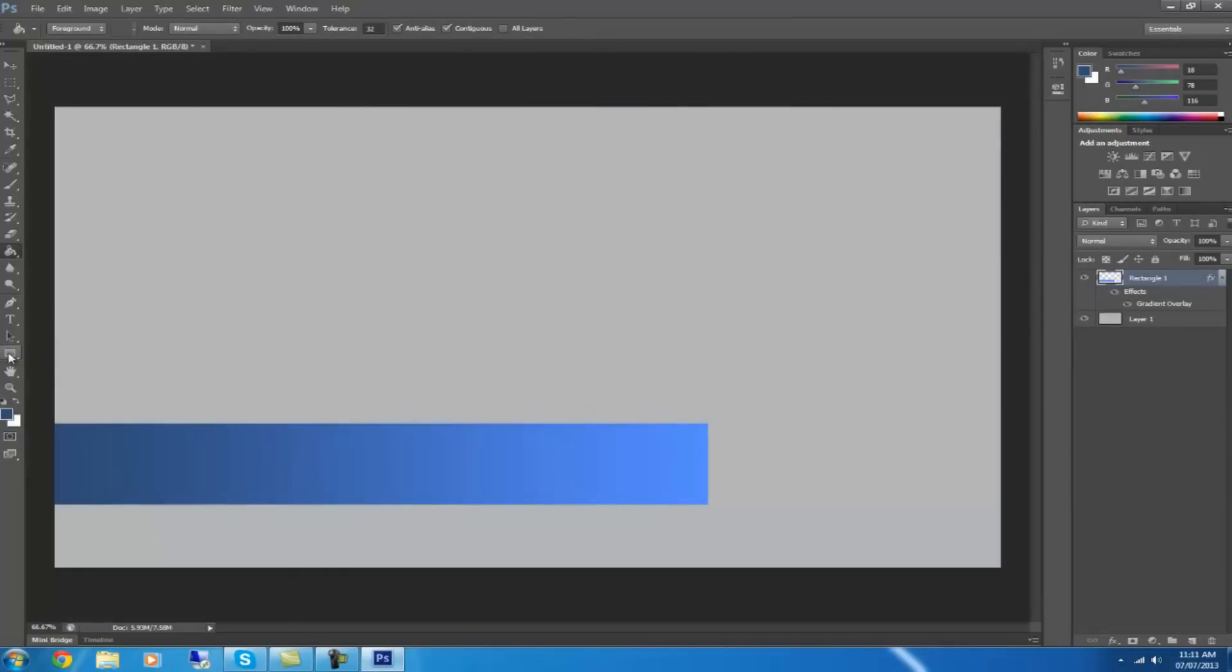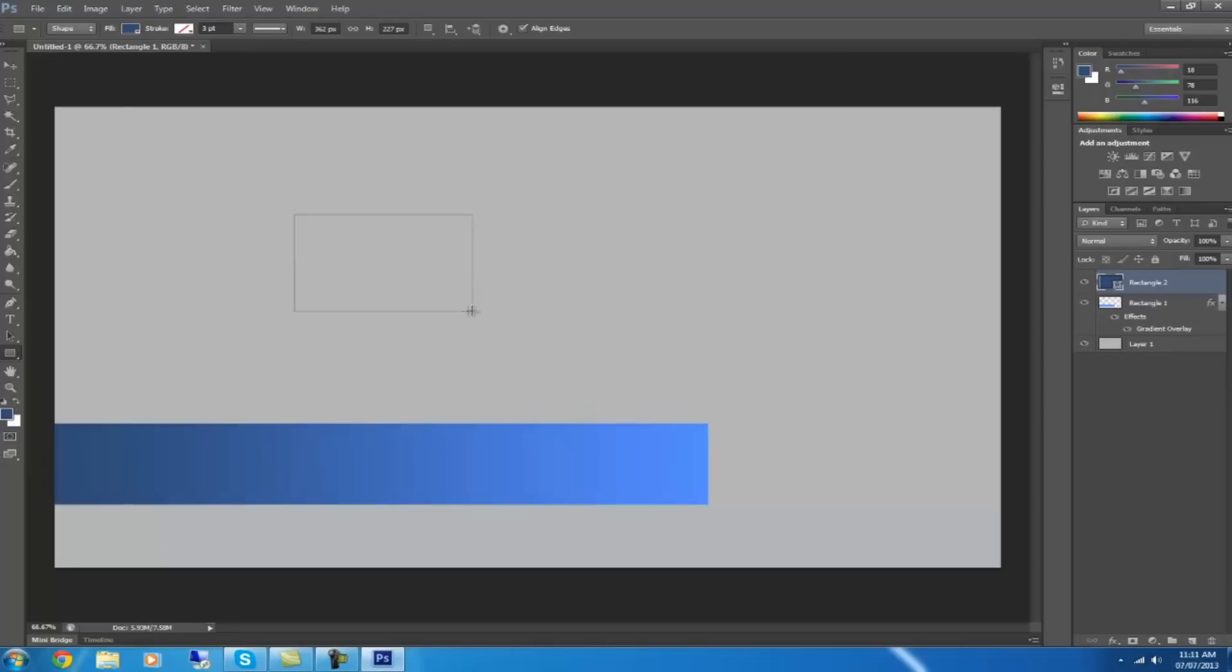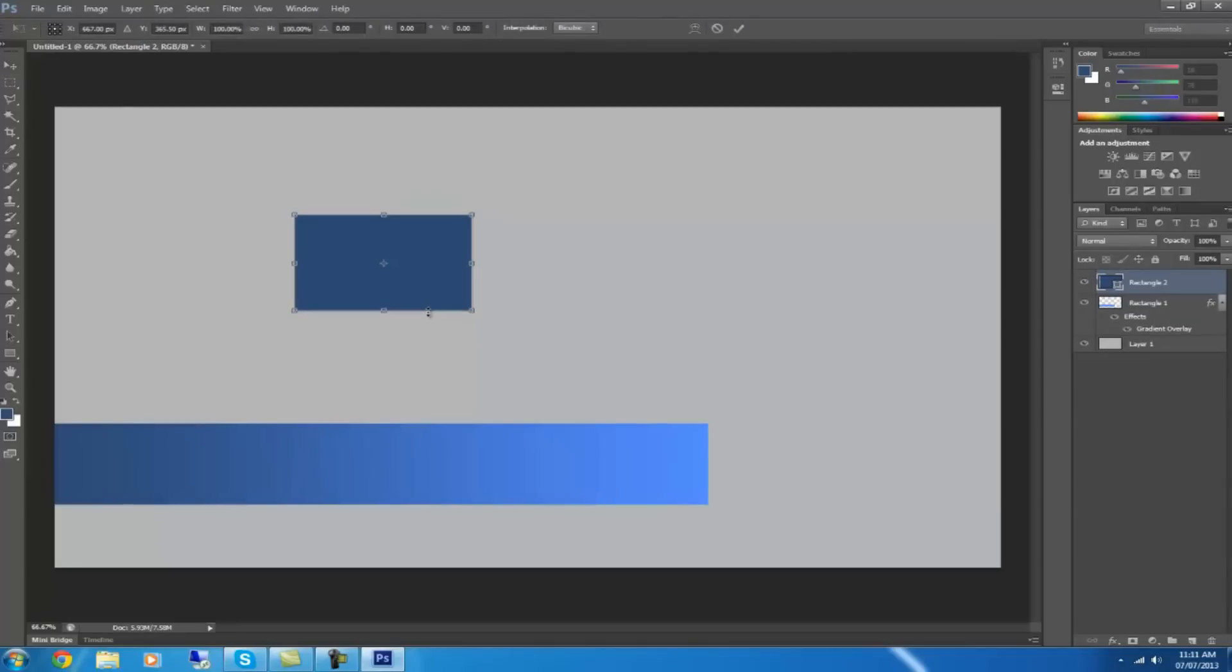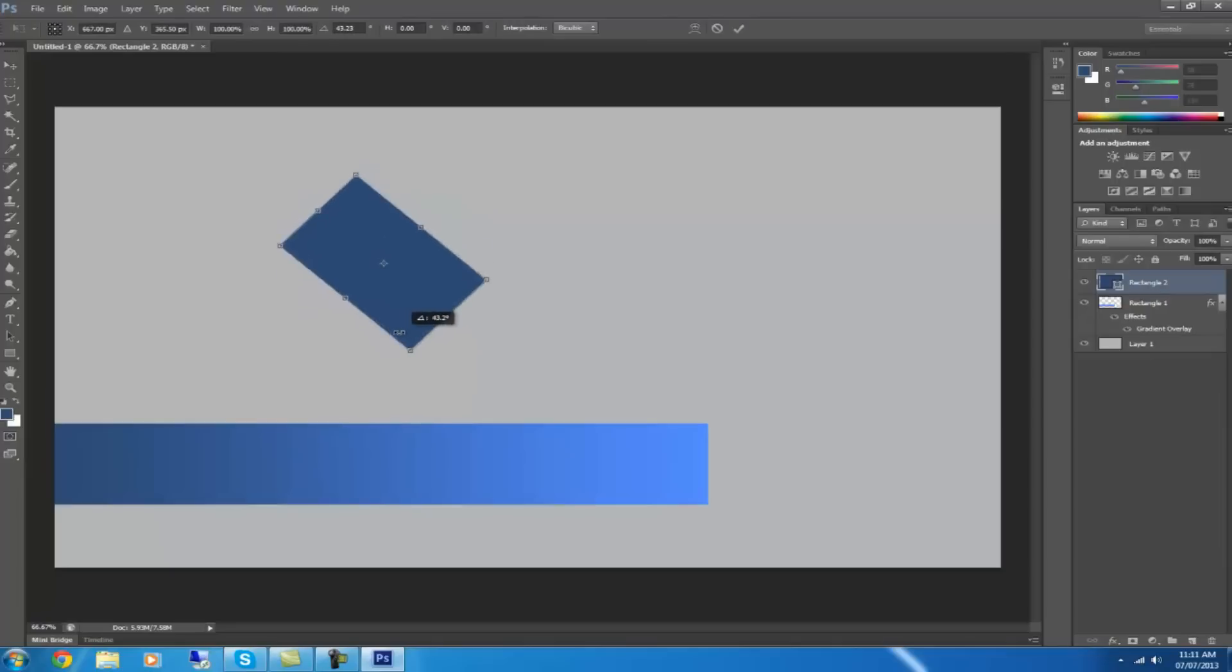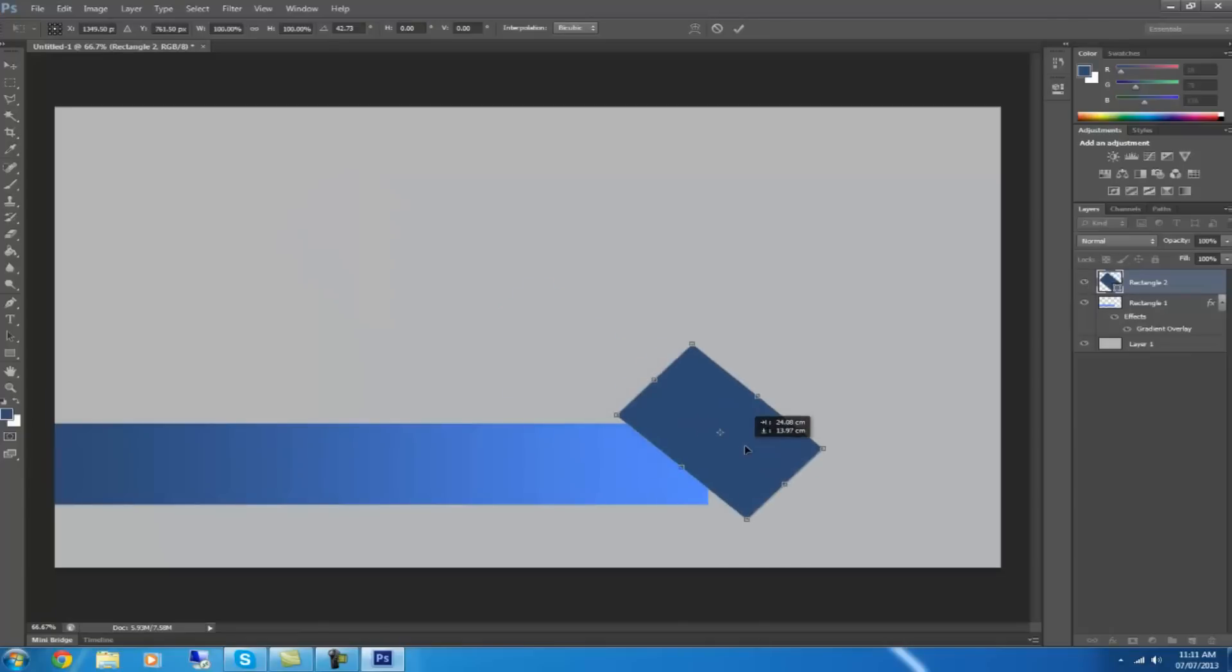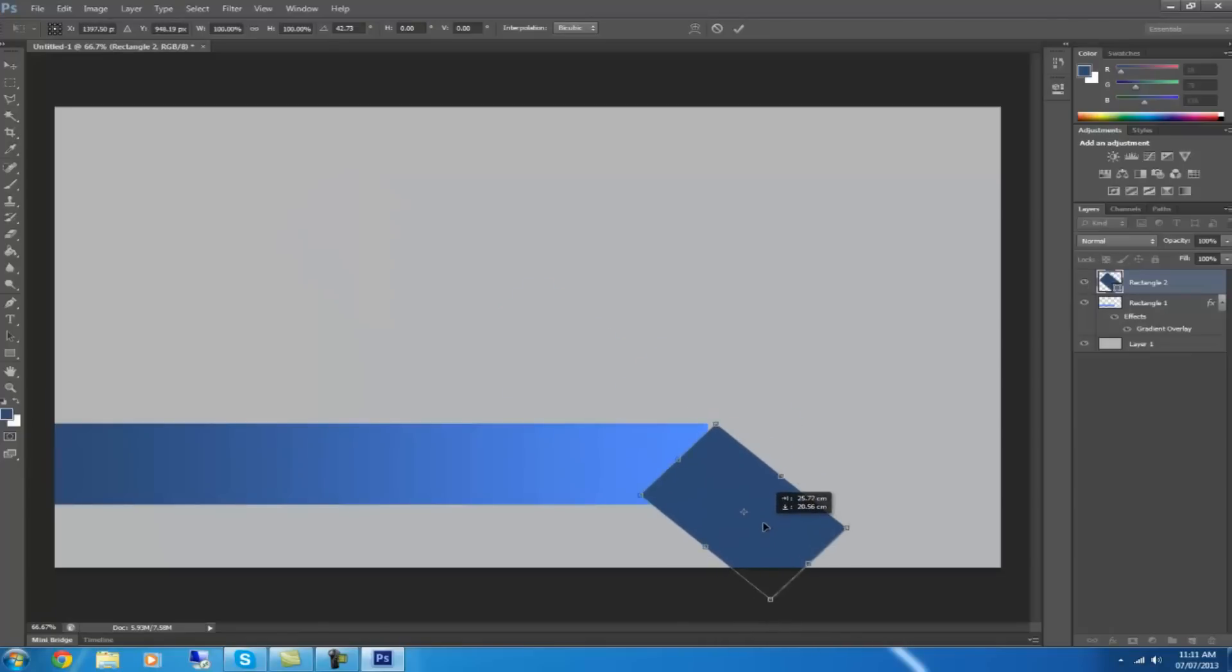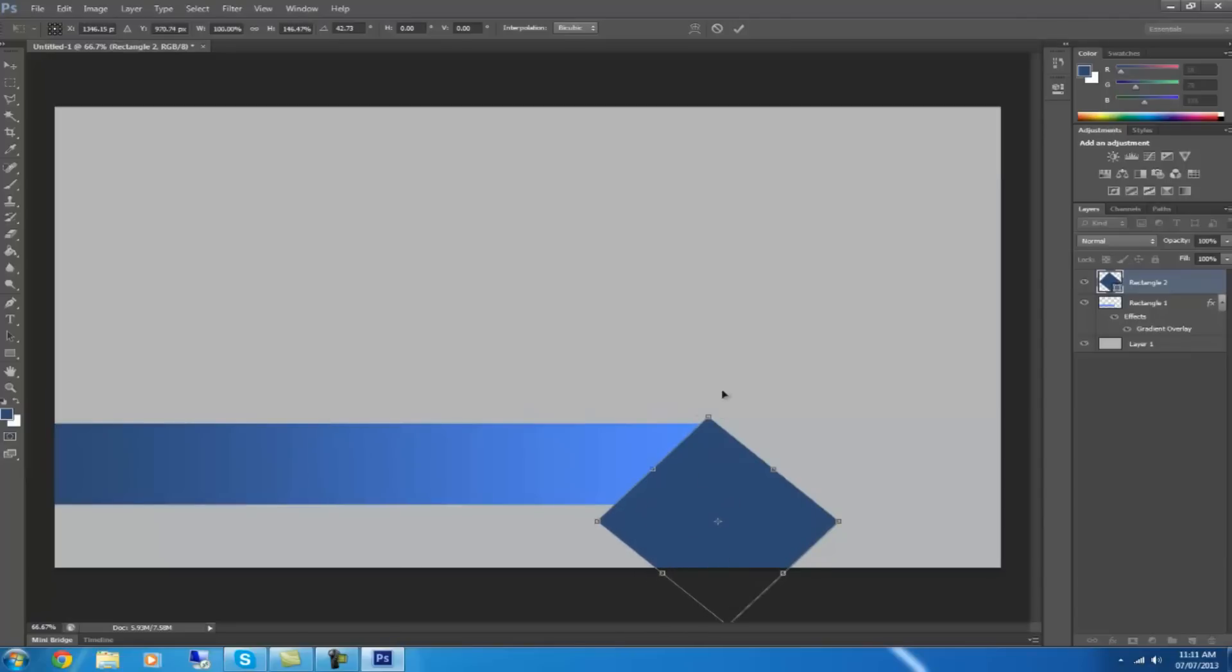After you've done that, you want to get the rectangle tool again and create another rectangle. Then click this one up here. Click the outside of the shape and turn it round so it gets to the corner of the first rectangle. Make sure it goes all the way down so it's like this.